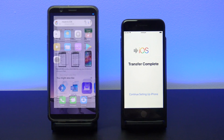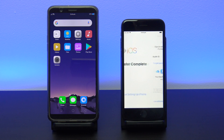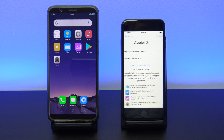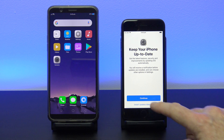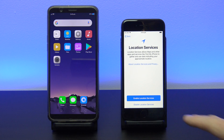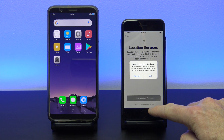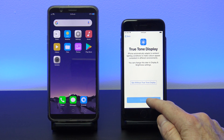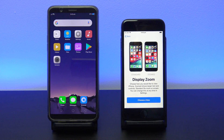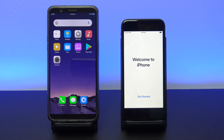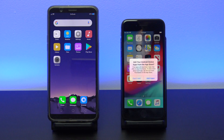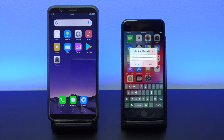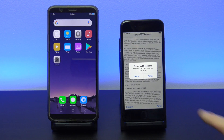Go ahead now and continue setting up your iPhone. This last part of the setup will add the free apps to your iPhone, so go ahead and enter your Apple ID. After entering your Apple ID, tap Agree and then the apps will start to install.